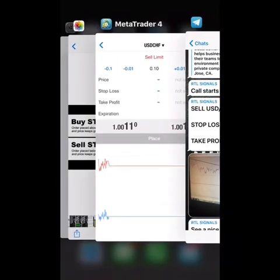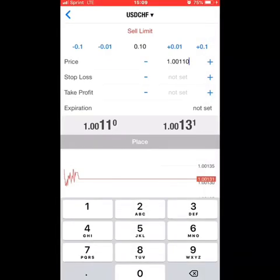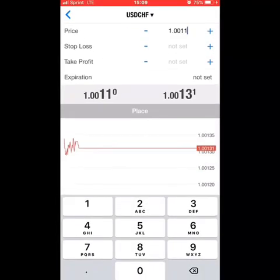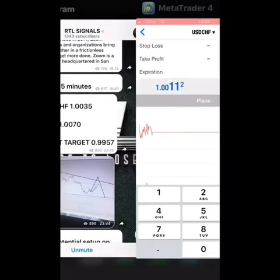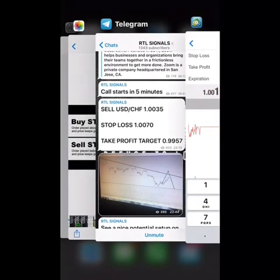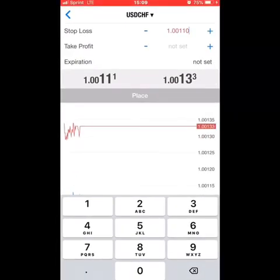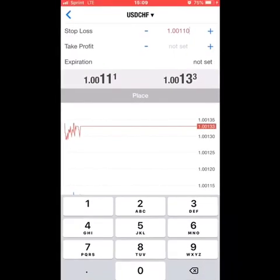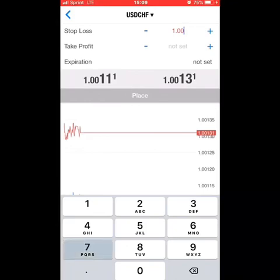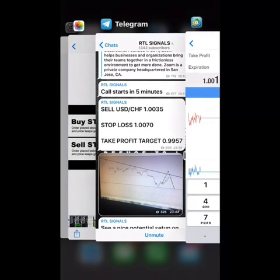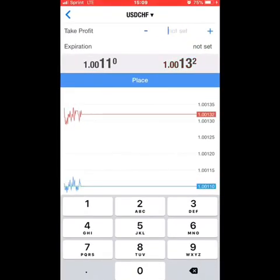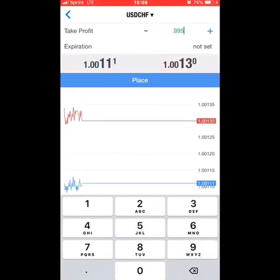So 1.0035 — we'll enter that here: 1.0035. Then our stop loss, which will close the trade out if it goes against us, is at 1.0070. And our take profit will be 0.9957.